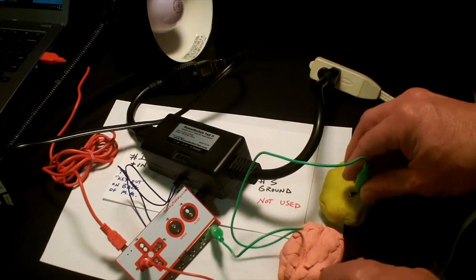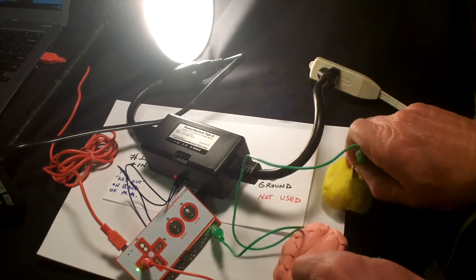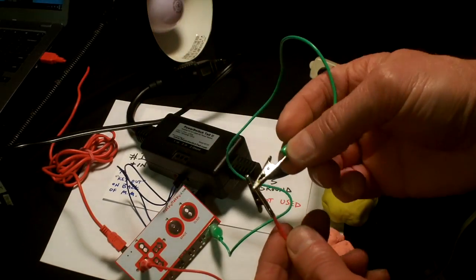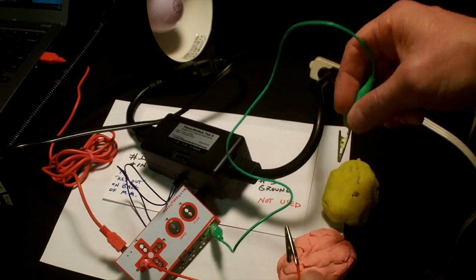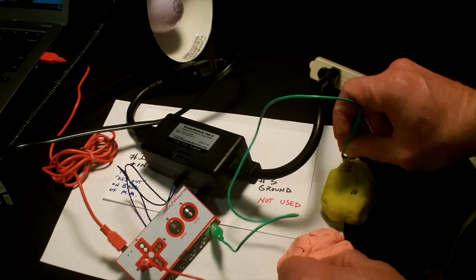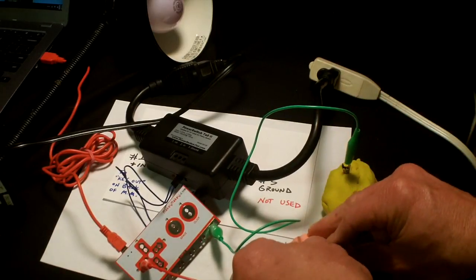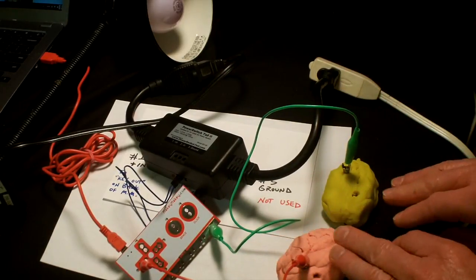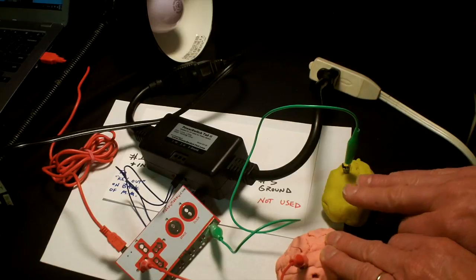I can connect these two together here. I could actually just do this, or I can stick them into something conductive like this Play-Doh. This is just off-the-shelf Play-Doh again.